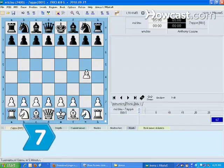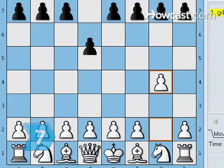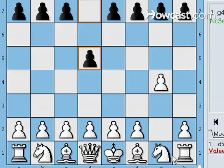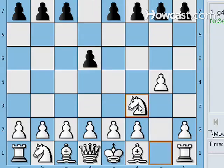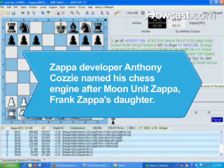Step 7: Play a game of Zappa computer chess and dream of becoming a chess master. Did you know Zappa developer Anthony Cozzi named his chess engine after Moon Unit Zappa, Frank Zappa's daughter.